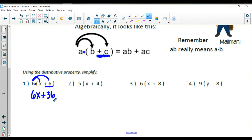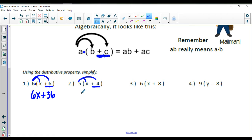In the next one, we're distributing the 5 to the x and the 5 to the positive 4. So 5 times x is 5x, and 5 times a positive 4 is a positive 20. So your answer here is 5x plus 20.